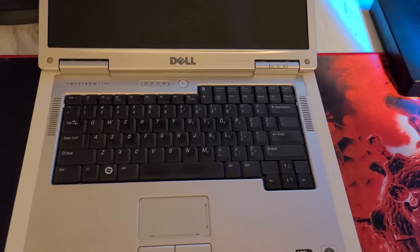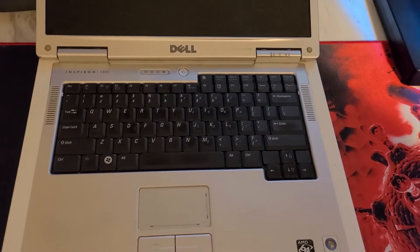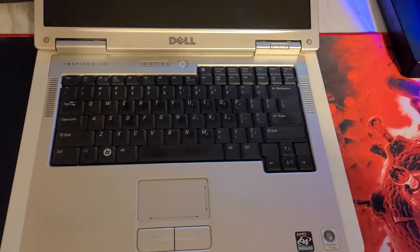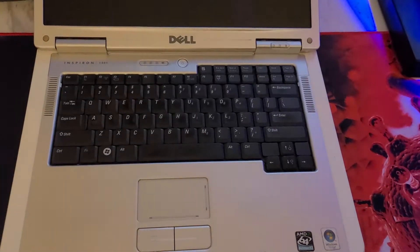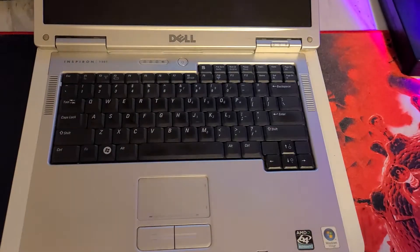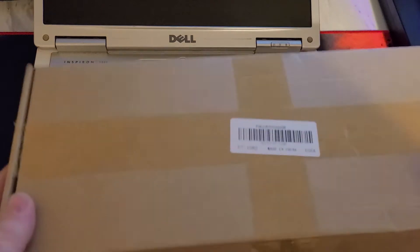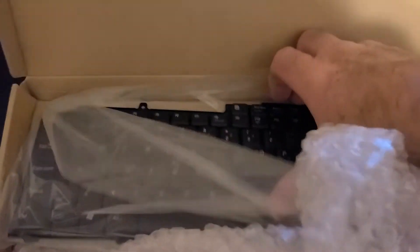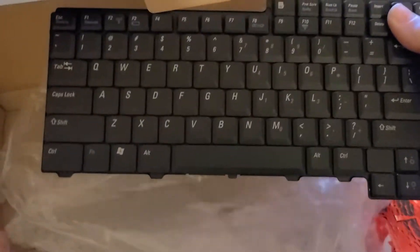I was able to get a keyboard from eBay. I believe I spent $13 or something like that, but at any rate, this is what they sent me. If we open it up...